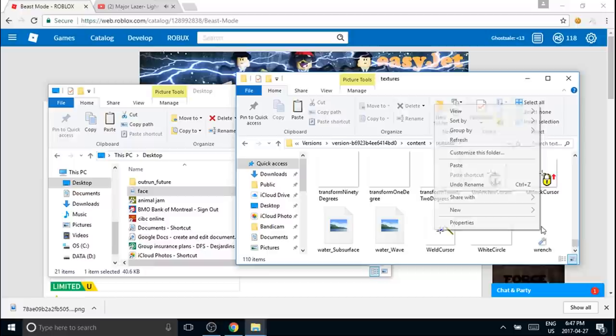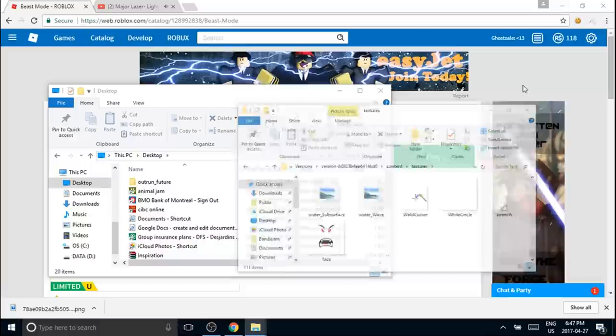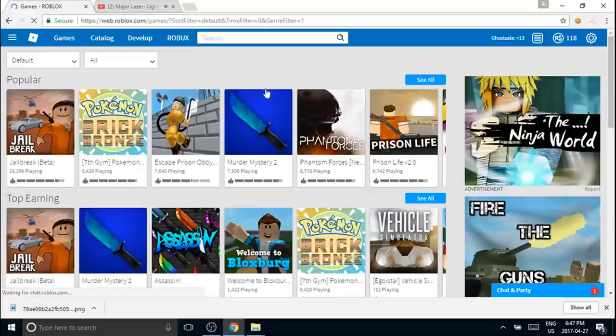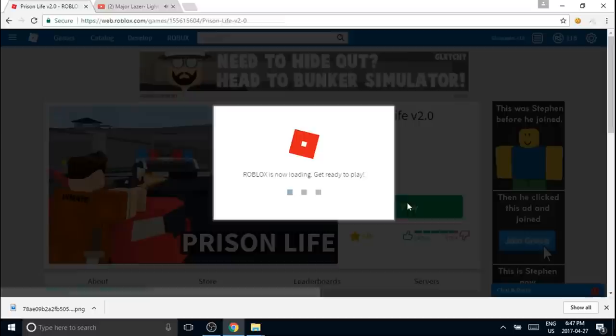Now the last thing you need to do is just hop into a game. I was about to say face. You just need to hop into a game, so I'm going to hop into my favorite game, Prison Life. I also like Assassin but that's going to be way more laggy.